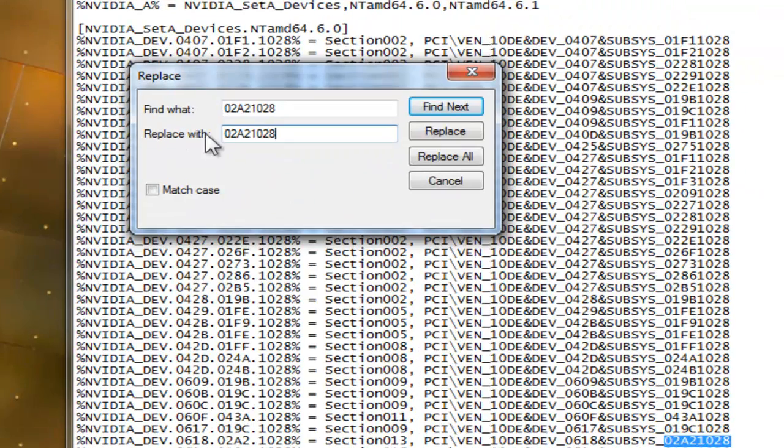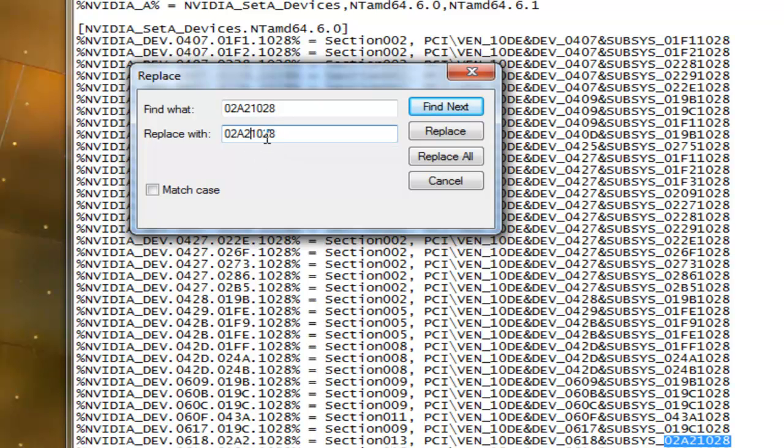And this one is 0 alpha 2 1 0 2 8. You just need to change that 2 to a 1. And replace all.